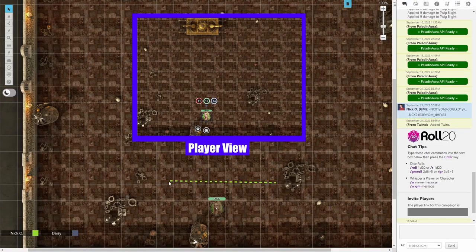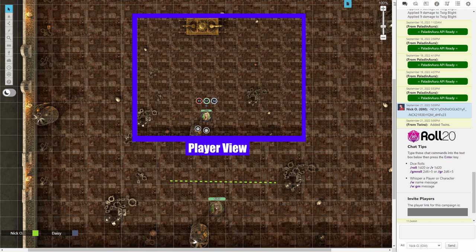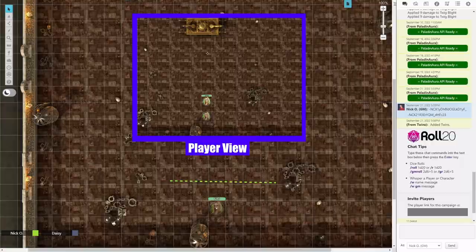This will allow you to create barriers on the dynamic lighting layer that will allow your players to see through but will not allow them to move through. Note that in order for this to work you do need a Plus or Pro subscription.